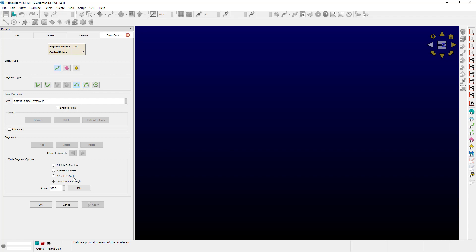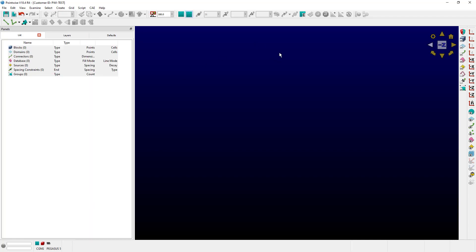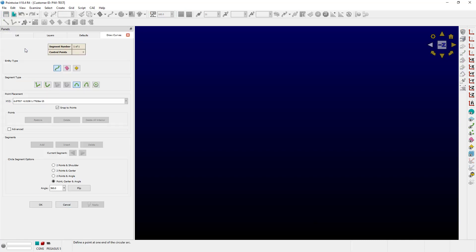I'll go ahead and push Cancel to get out of this. The second way is to use the Toolbar Shortcut. We go over to the drop-down for Connector Creation and we select Circle. Once again, notice there's a fourth tab that says Draw Curves and we have an option for Circle, which is currently highlighted.